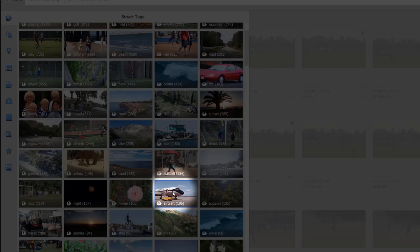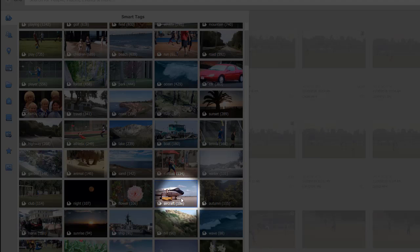Here's aircraft 106. Well, let's say I want to look at these 106 pitchers of aircraft. Click on it.